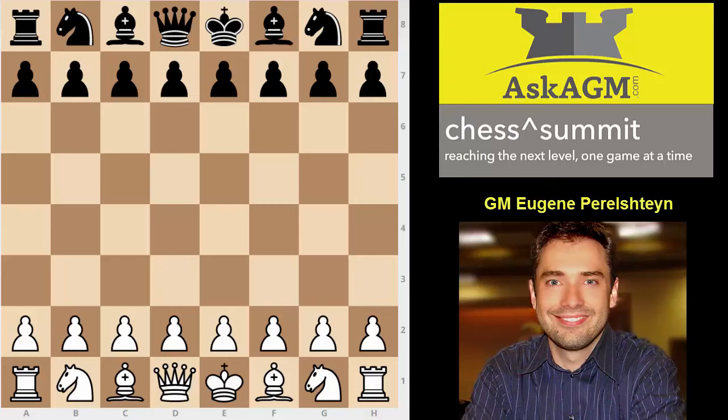Hi, everyone. This is Grand Master Eugene Perlstein, and this is my featured video post for ChessSummit.com. ChessSummit is a really great website for everybody who is aspiring to become a master, thanks to the effort of Isaac. I'm going to do a little video explaining to everybody how to play the English using concepts and not variation.